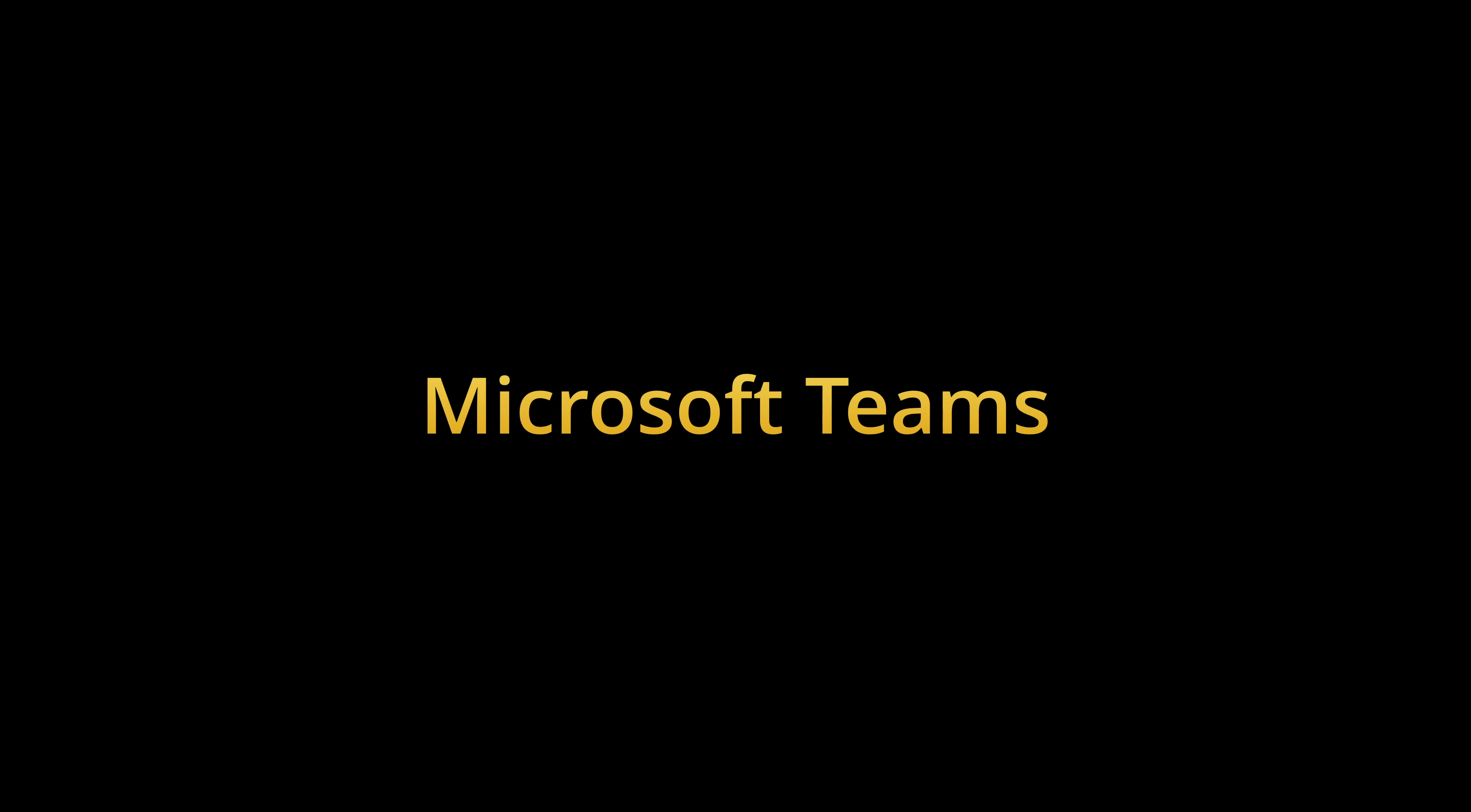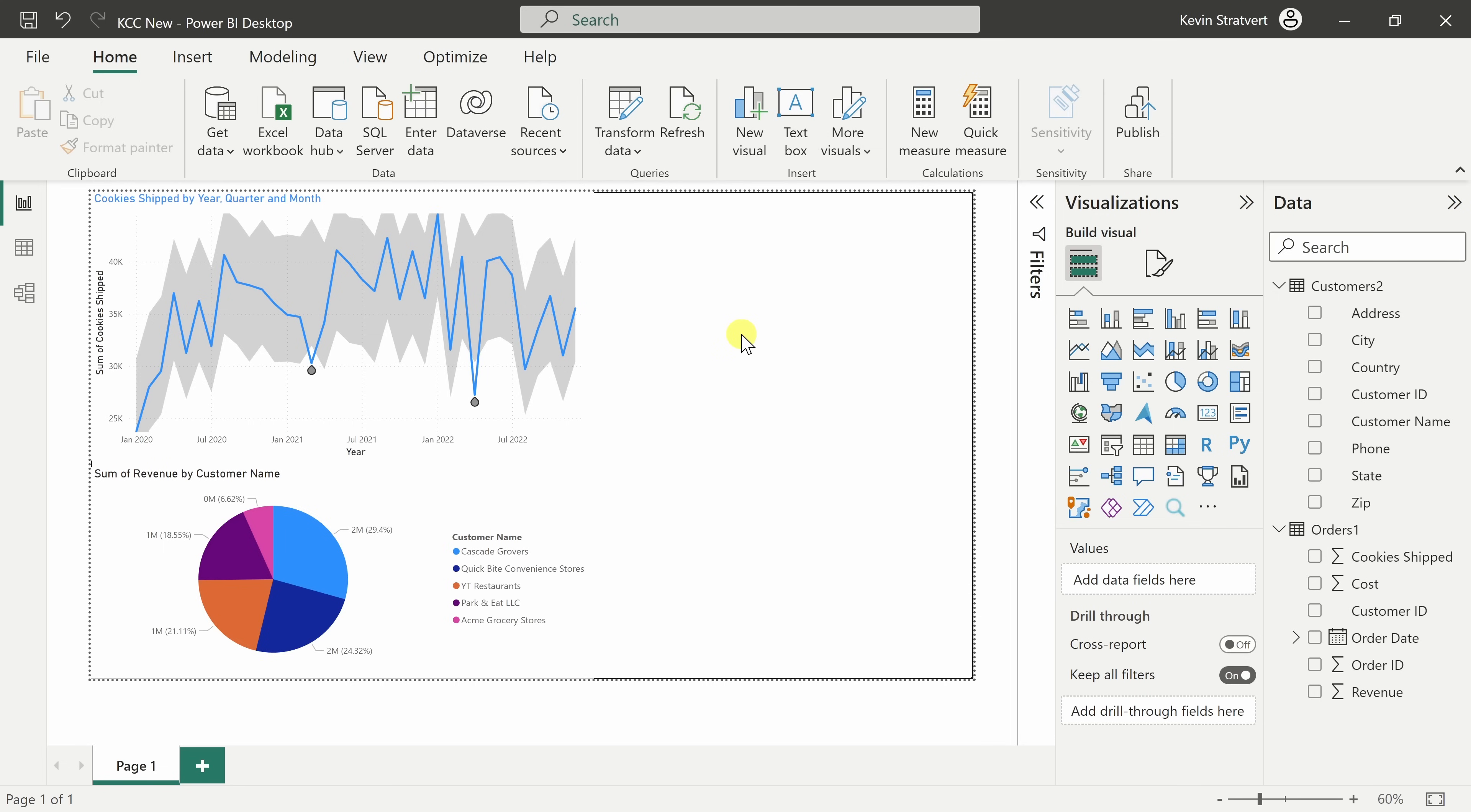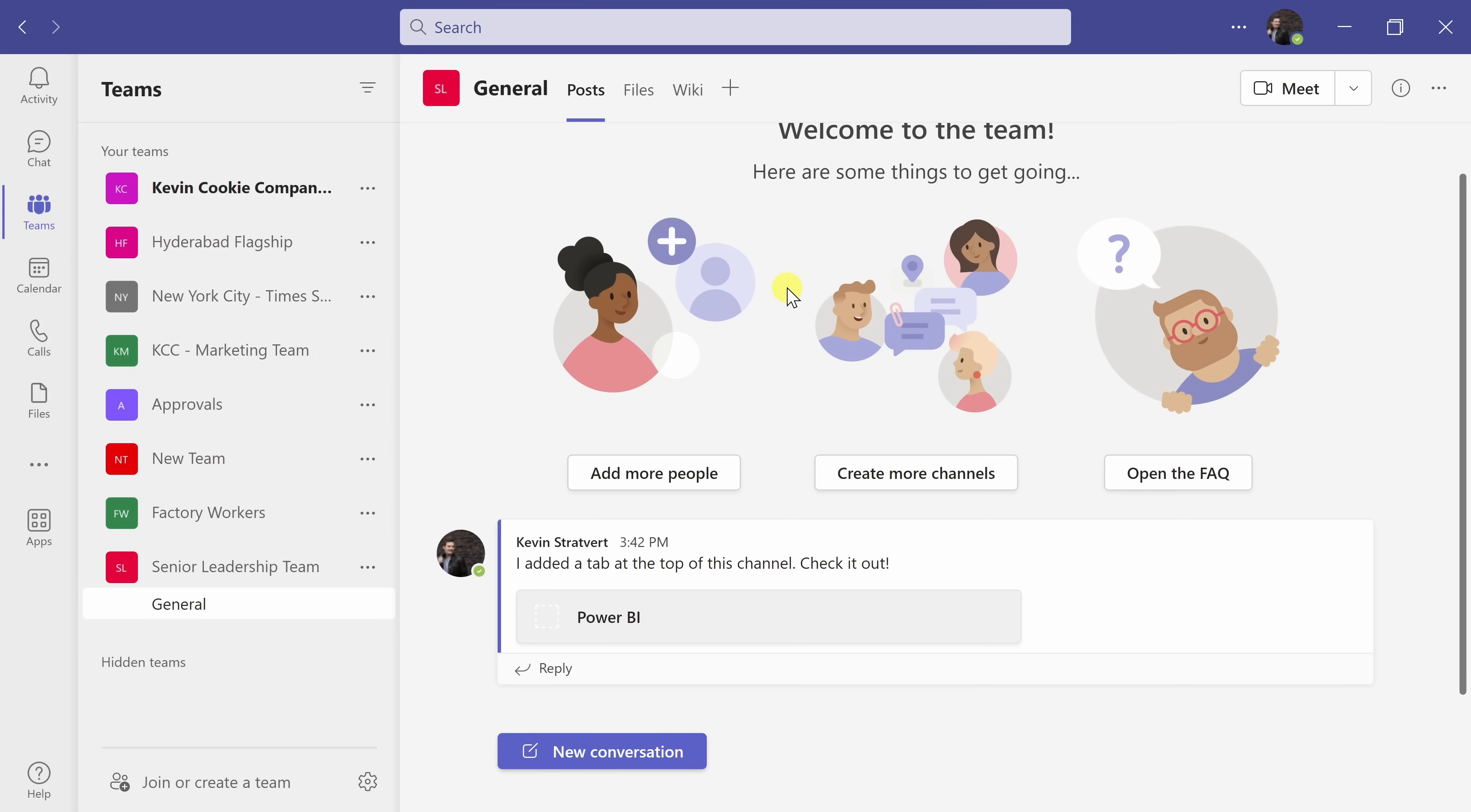Tip number seven, you can make your report available within Microsoft Teams. First, you'll need to make sure that you publish your report. In the top right-hand corner, let's click on publish and here you can choose your destination. I'll place it in my workspace and there it's been successfully published. I'll click on got it.